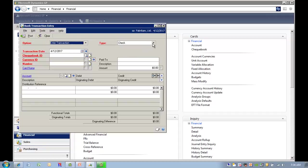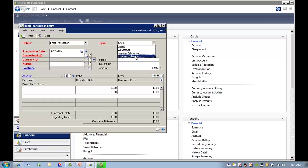Under Type, you can choose to enter a check, a withdrawal, an increase adjustment or a decrease adjustment. Let's enter a decrease adjustment.